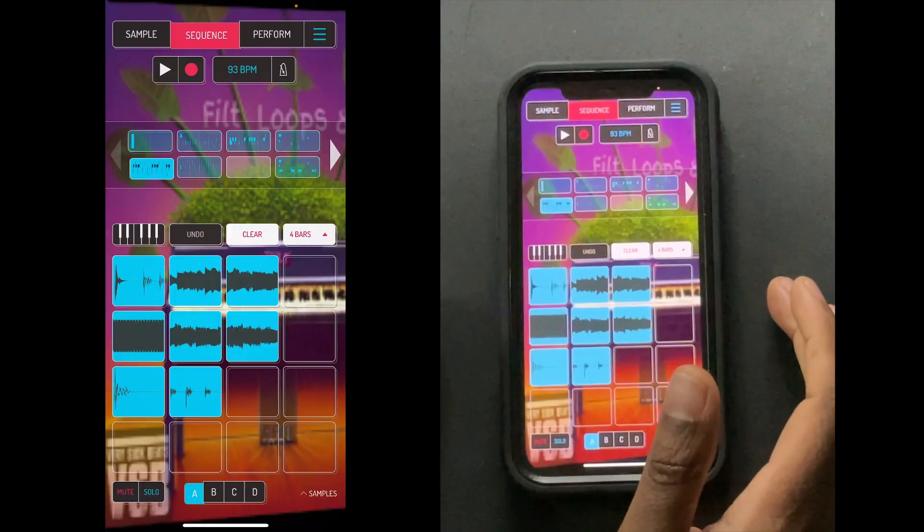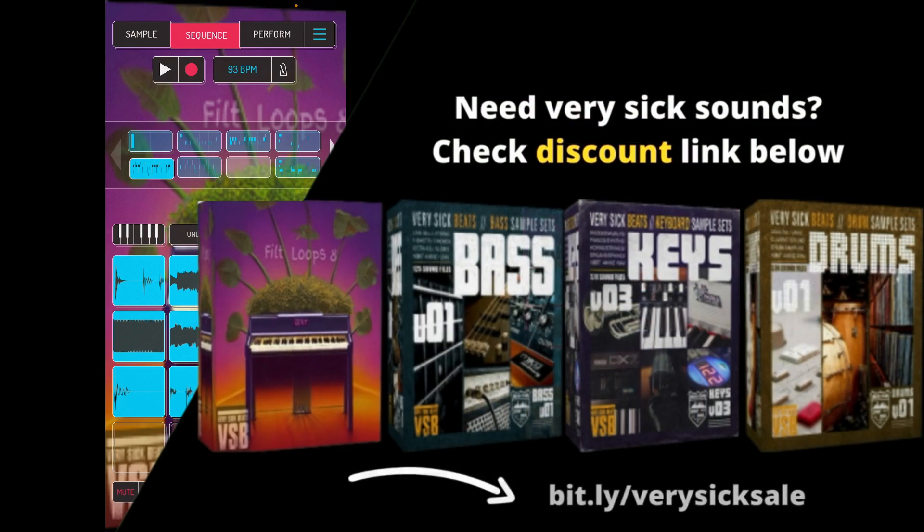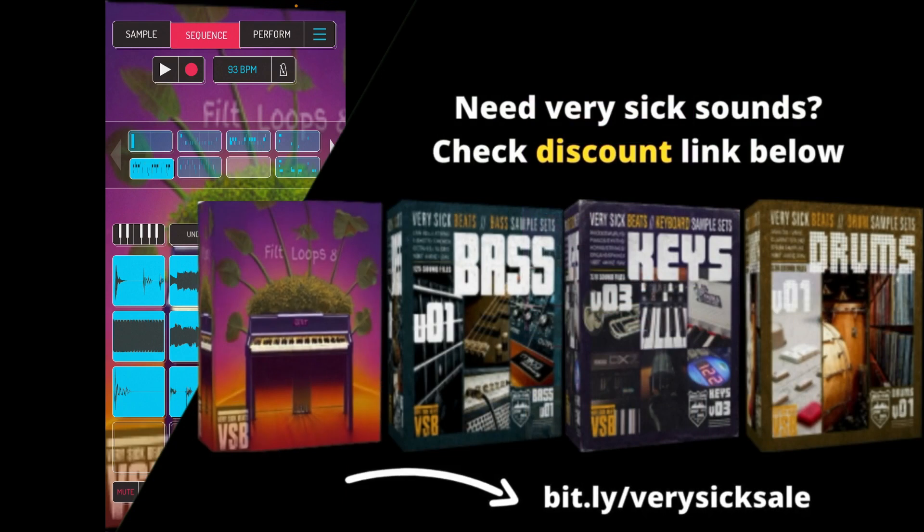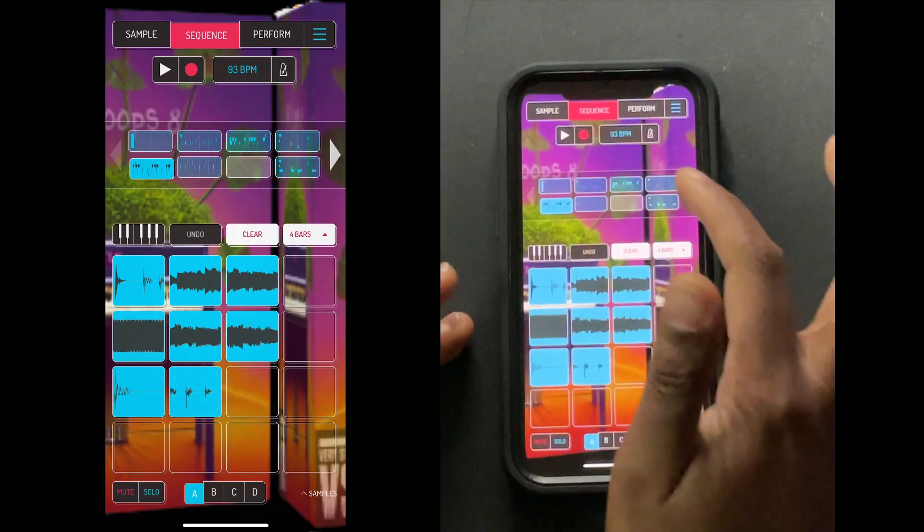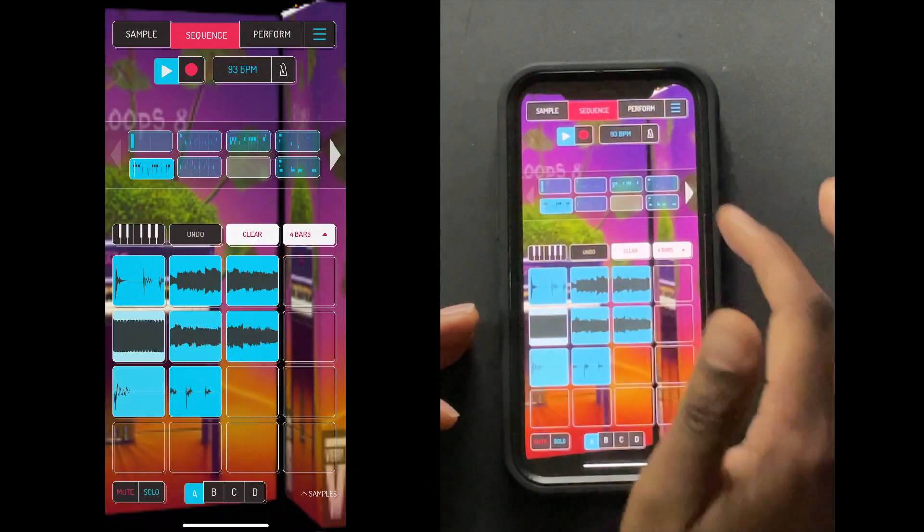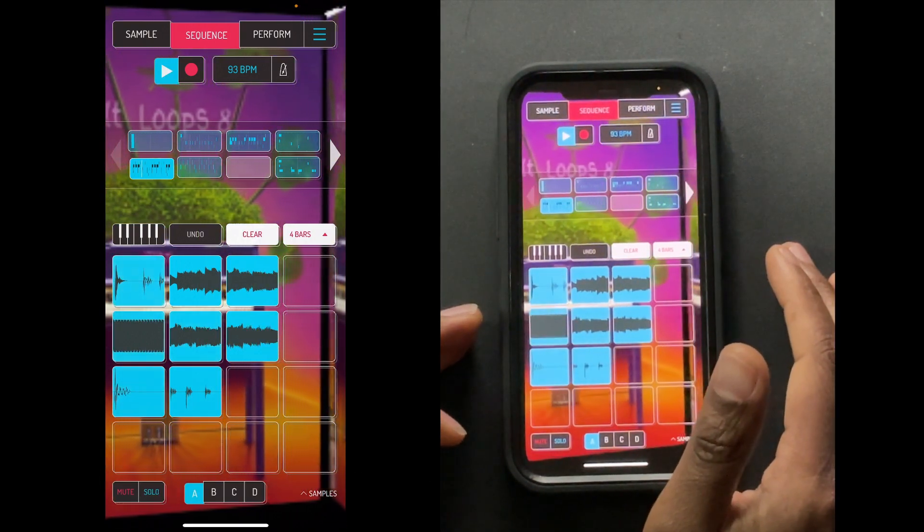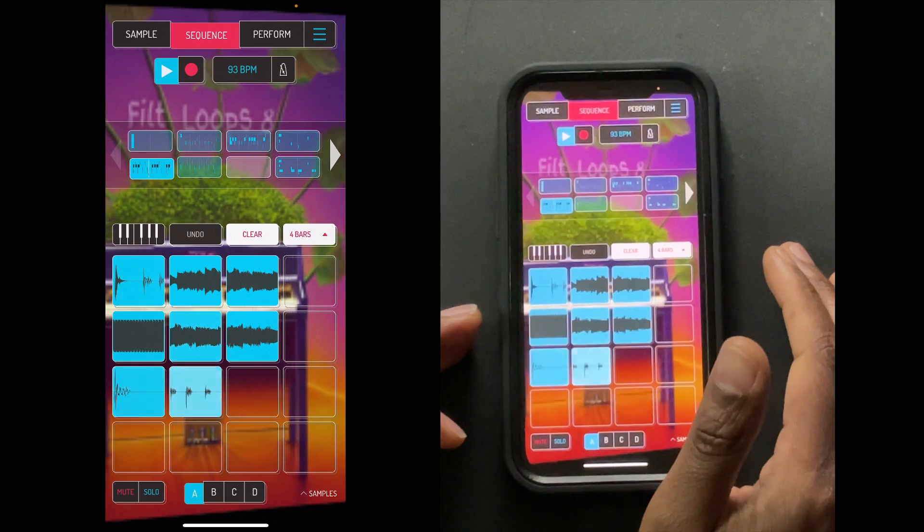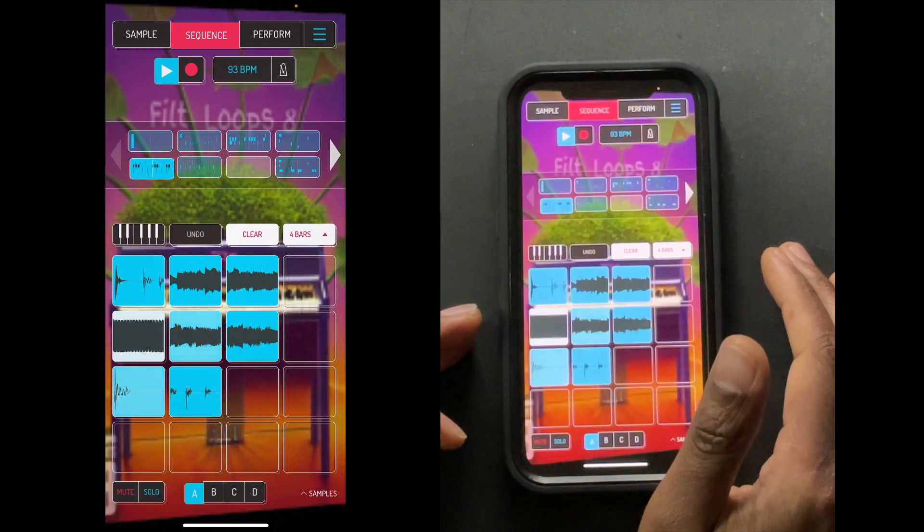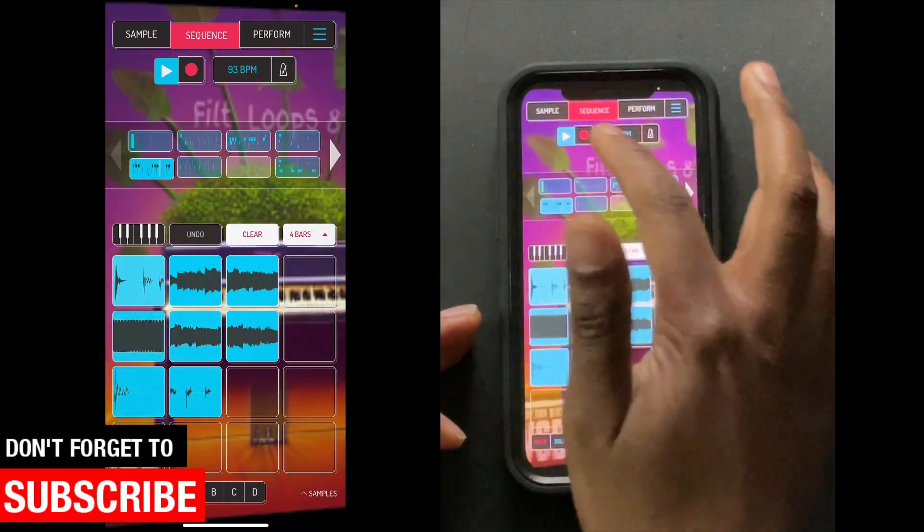So I started on a beat and the sounds are used from Filth Loops Volume 8. Support me if you want, I'll leave a link. I appreciate you guys and it goes like this. Simple loop, it's just four bars.